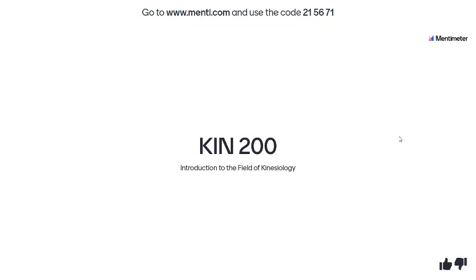This is an introduction to kinesiology, KIN 200, lecture 2 of module 1 — the introduction to kinesiology, so kind of an overview of the class. This lecture is usually conducted live with Menti.com, so don't worry about the code at the top of the screen. For any questions that appear here, take out a piece of paper or open a Word document and jot down what you're thinking.